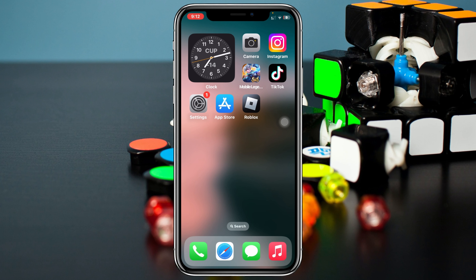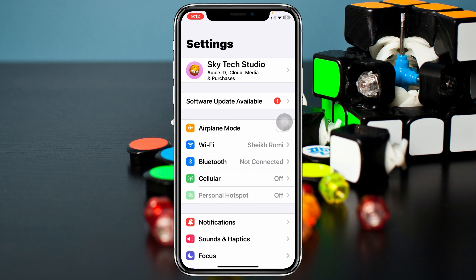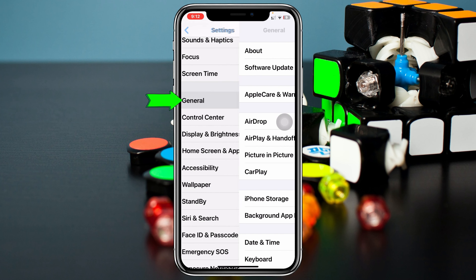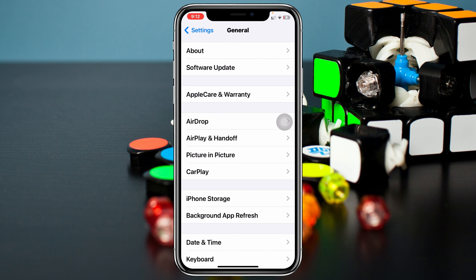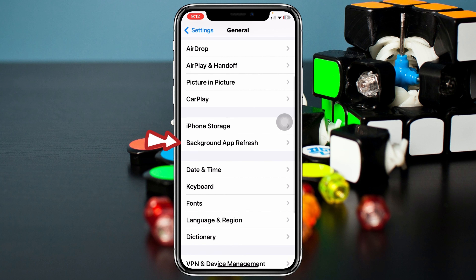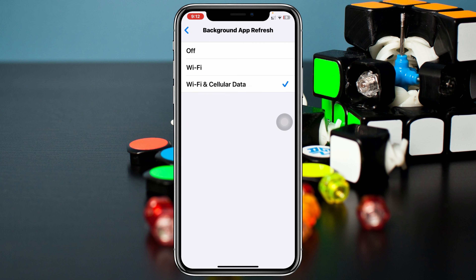If you still have the same problem, the very next thing you have to do is open up the Settings app on your device. From the home page, scroll down and tap on General, then scroll down and tap on Background App Refresh. Tap on Background App Refresh and make sure that you have selected Wi-Fi and Cellular Data.